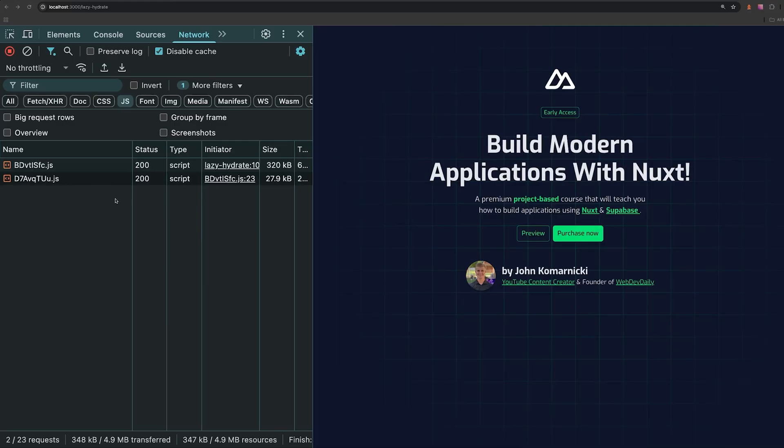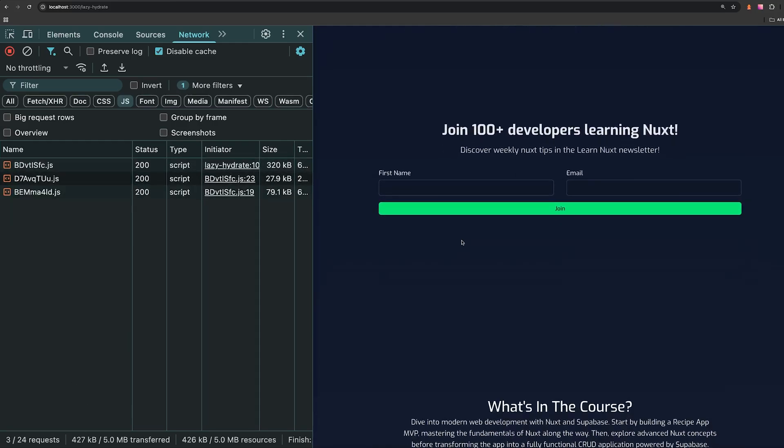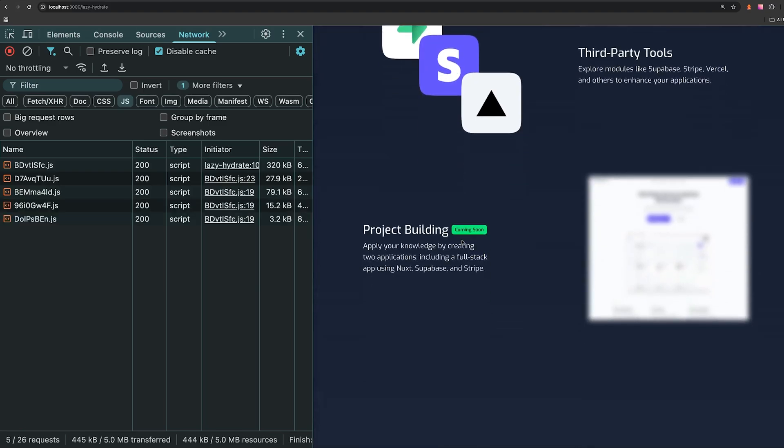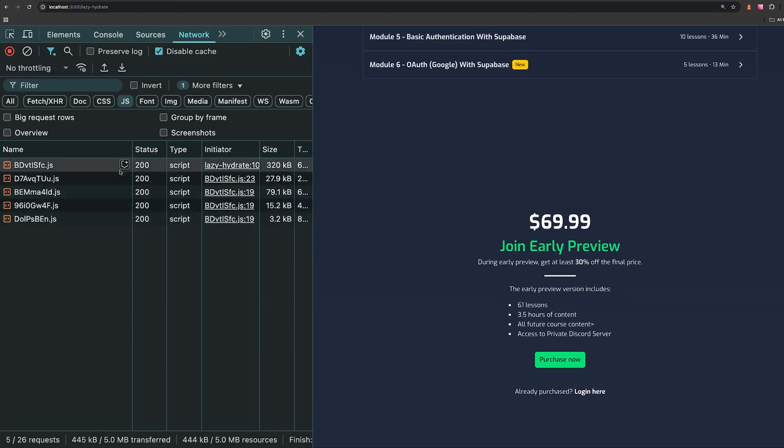So now if we go ahead and rebuild this with the implemented hydration strategies, you'll see we have a bit less JavaScript being loaded in initially. And then as we navigate down the page, those props will get triggered and then it will load in that JavaScript.